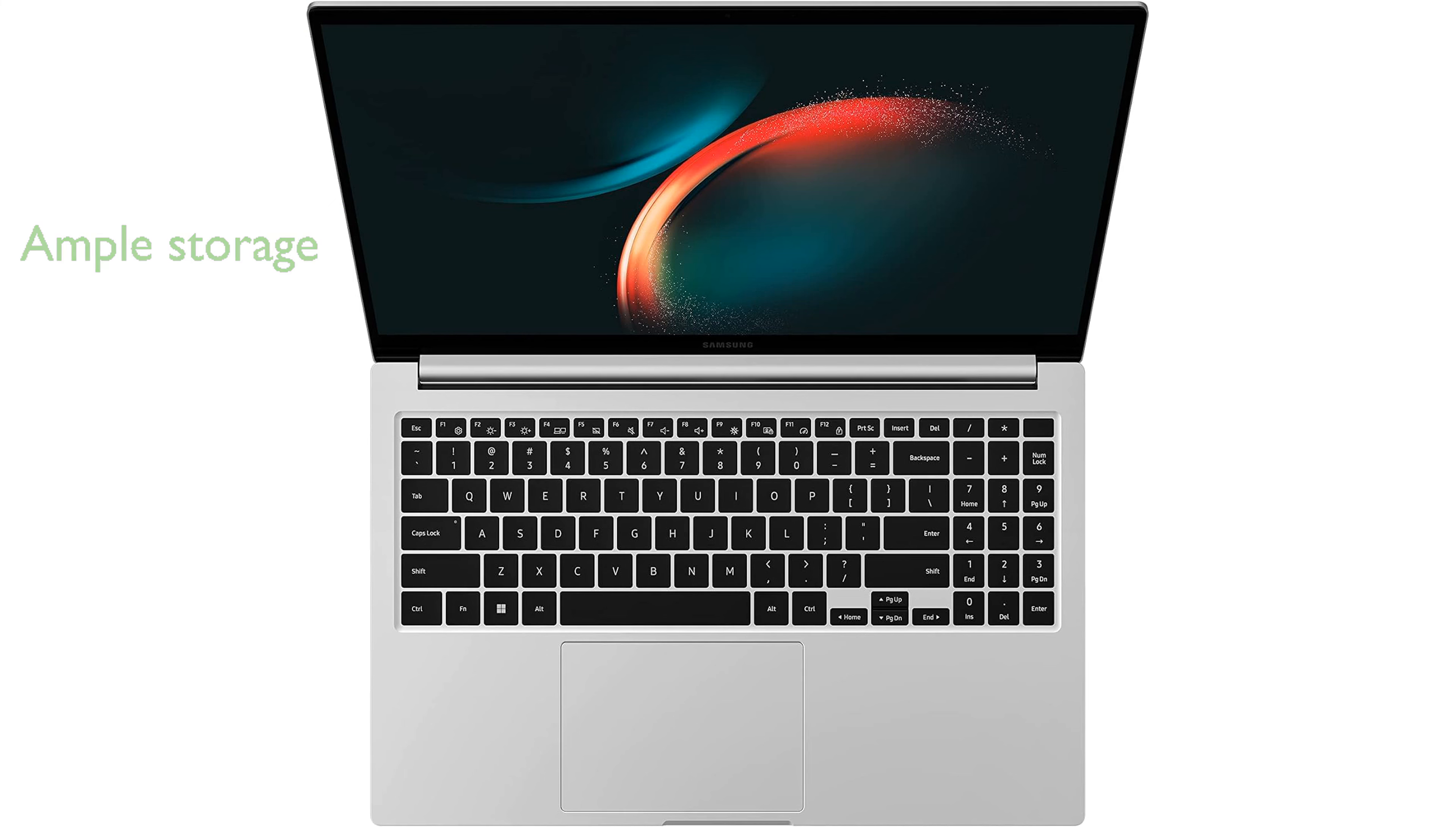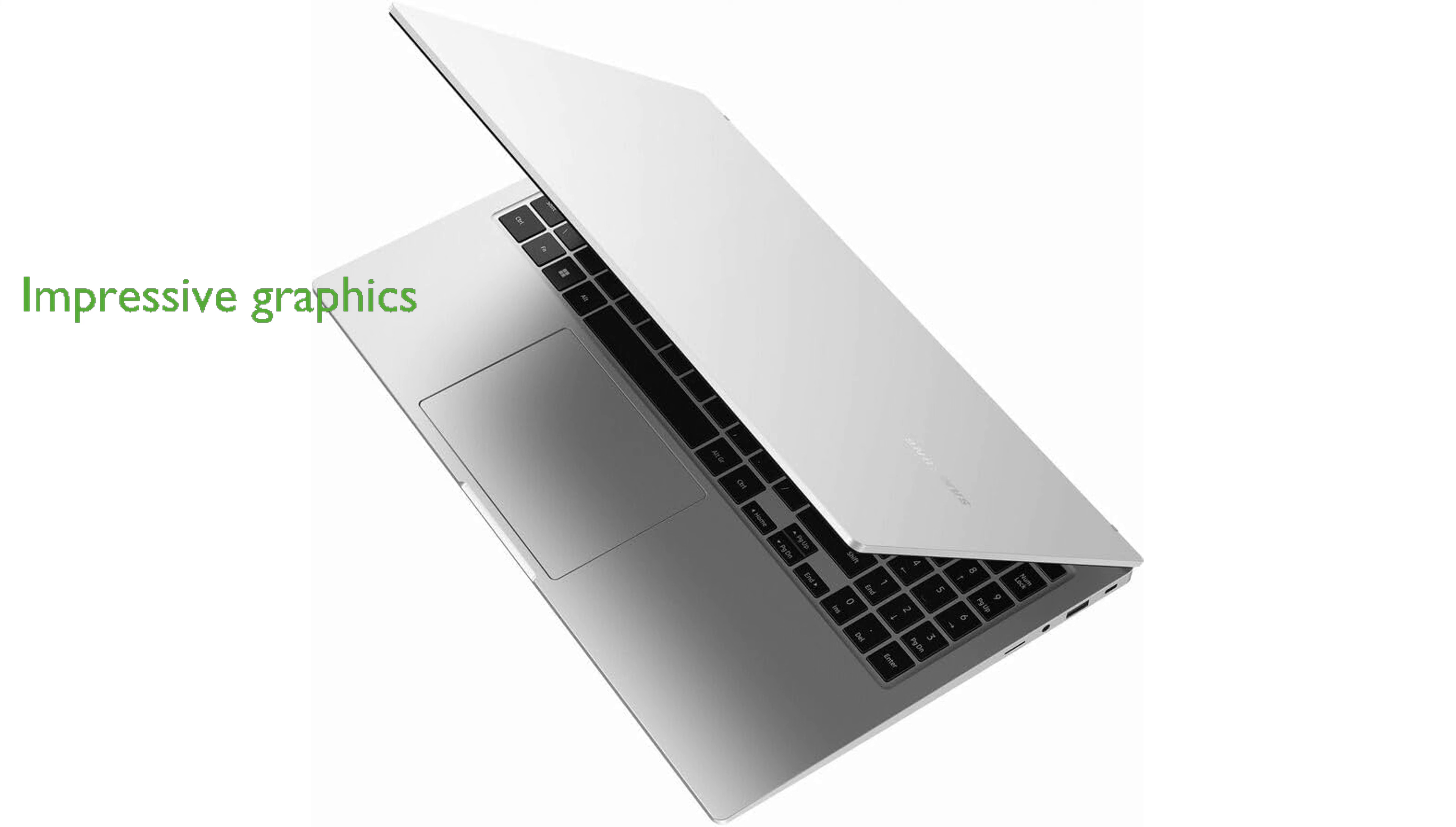Featuring Intel Iris Xe graphics, the Galaxy Book 3 delivers impressive visual performance for creative tasks and entertainment.